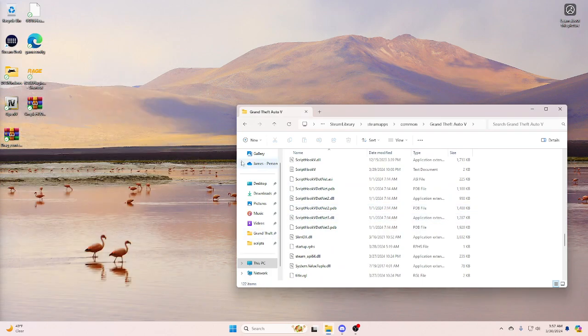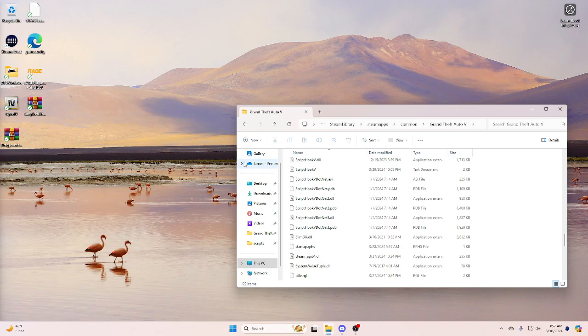After that, you can start up your Grand Theft Auto 5 and you should be good to go. If you have problems, please join the discord. I will link it below. I will be more than happy to help you. I have no problem with that.